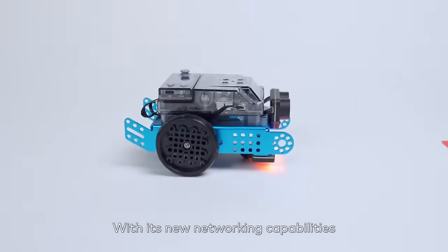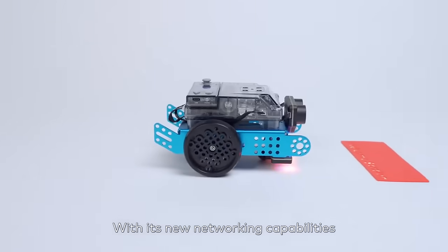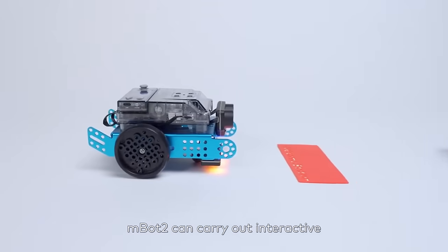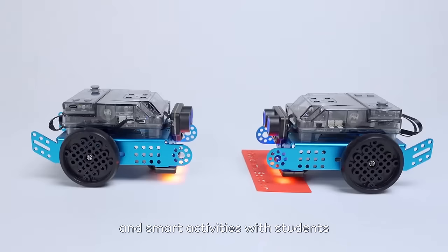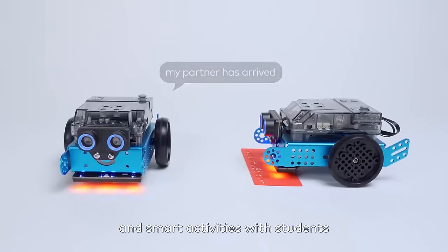With its new networking capabilities, MBOT2 can carry out interactive and smart activities with students.